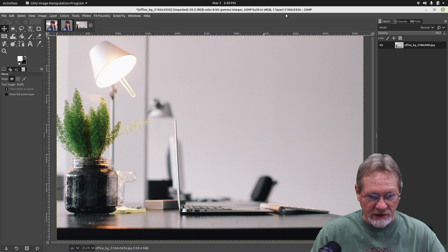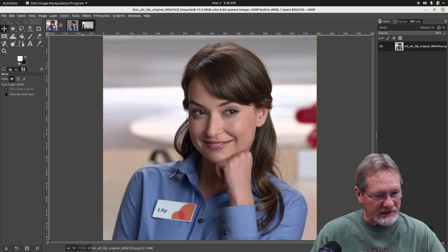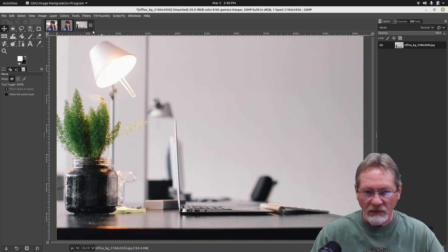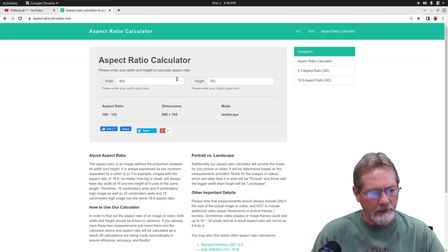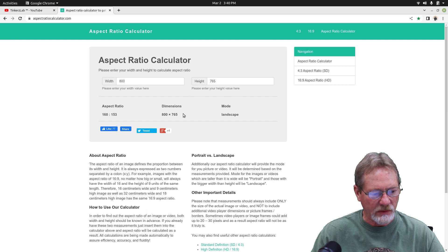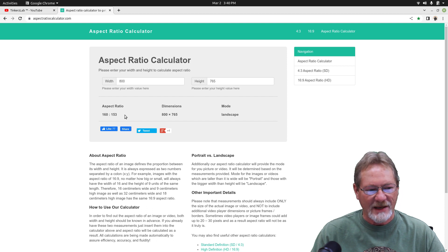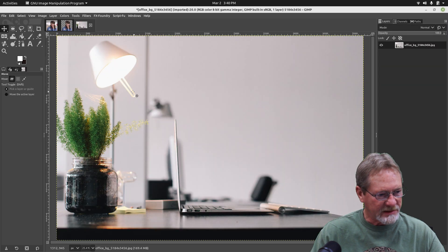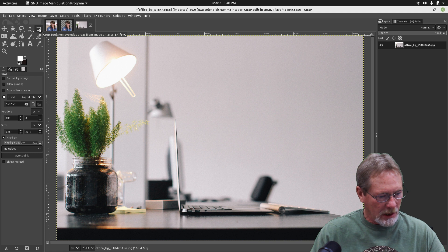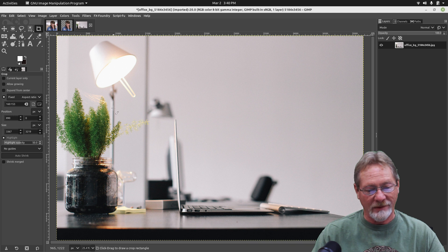The office background is huge — it's 51.84 by 34.56 — and 800 by 765 is where we want to get it. So let's go to our handy dandy aspect ratio calculator. 800 wide by 765 high comes up to an aspect ratio of 160 by 153. Let's go back into GIMP and select the crop tool, which I have set for a fixed aspect ratio of 160 by 153.